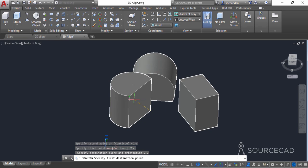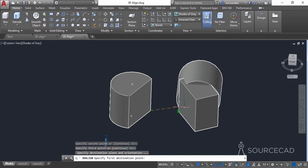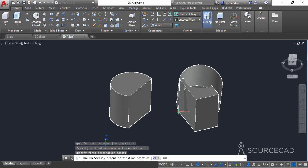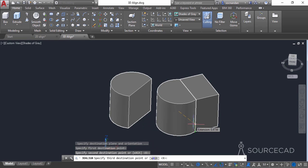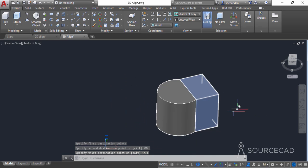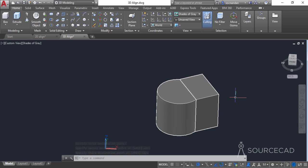Now carefully specify the destination points. The first destination point corresponds to the first source point, then specify the second and third destination points accordingly. Here we have the properly aligned 3D object. You only need to specify three different points for aligning the 3D object, and you can see that the faces are now completely overlapping each other. This was all about the 2D Align and 3D Align tools. If you have any questions let me know in the comments, and don't forget to share this video. Thanks for watching.